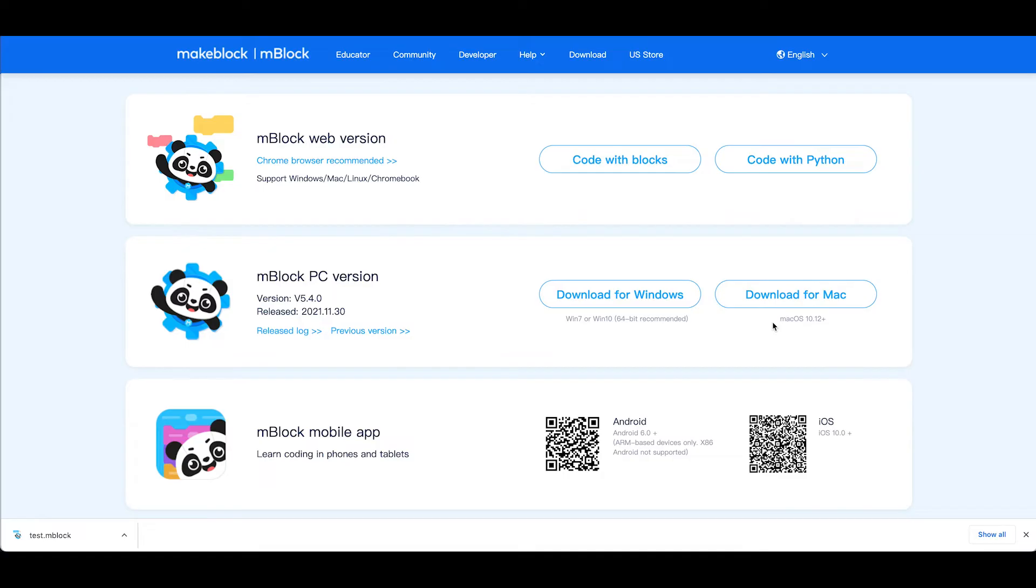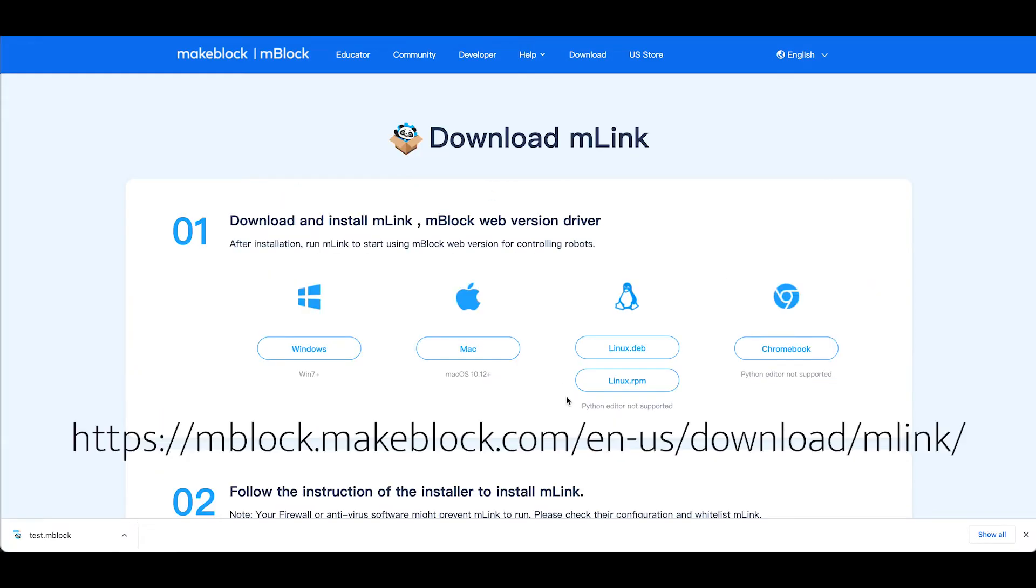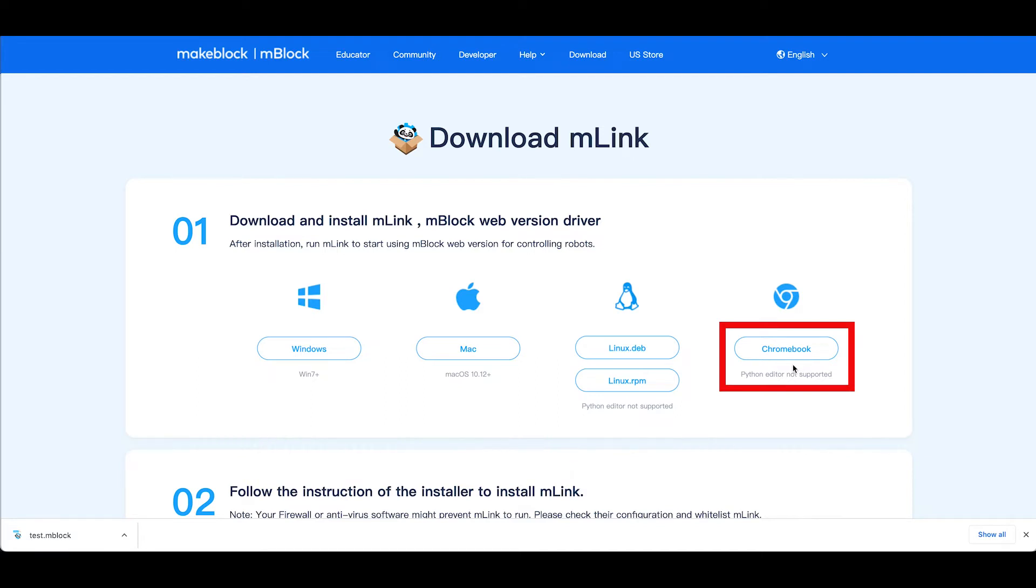If you're working on a Chromebook the website recommends you actually download a little program called MLink. So you download the MLink software onto your Chromebook.